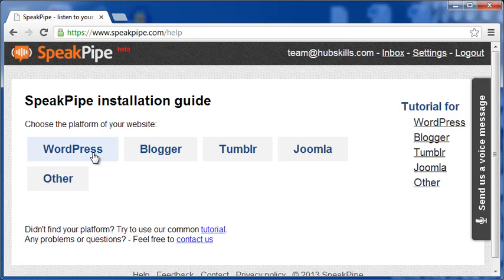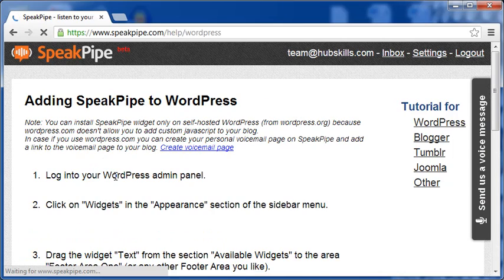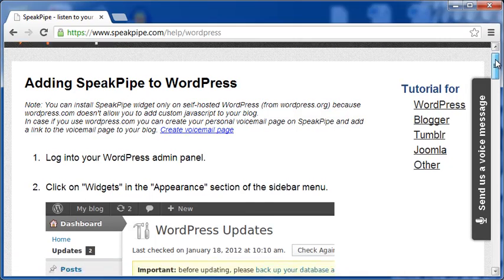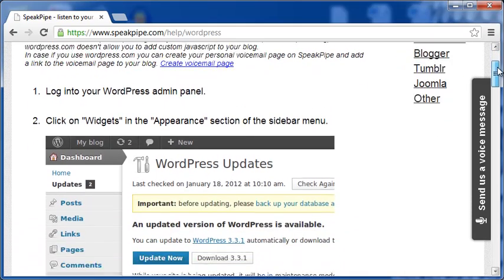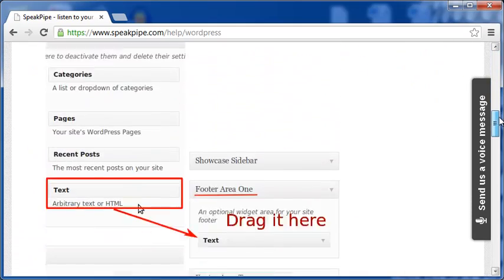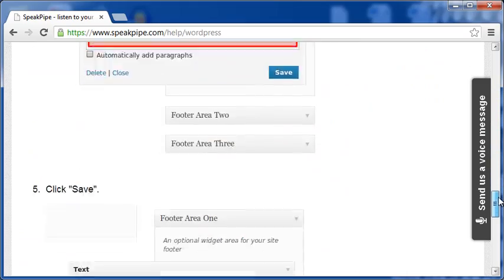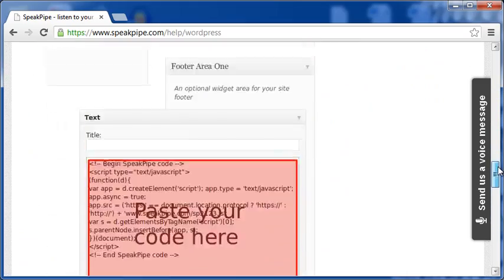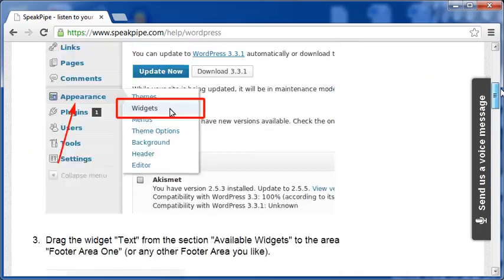Let me click on WordPress. And here, you have all the detailed instructions on how to use the code for your WordPress blog. There are tutorials for other blog types, like Blogger, Joomla, Tumblr, etc.